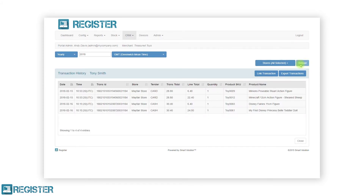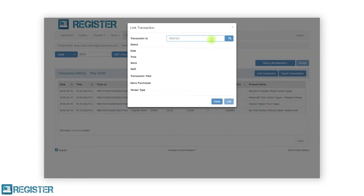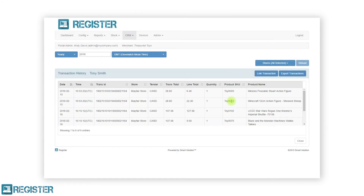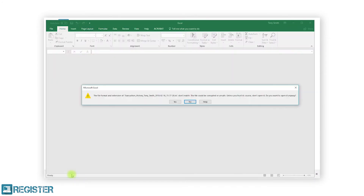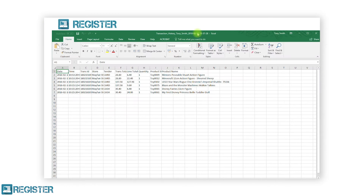To link a customer to a transaction that happened in the past, click the link transaction button. In the transaction form, enter the transaction ID that is printed at the top of the receipt just below the date and time, and click the search button. The form will update with a summary of the transaction. Click the link button to assign the transaction to the current customer. To export the customer's previous transactions, click the export transactions button. Click the download XLS button, open the file once downloaded, and click yes on the info prompt. You will see details of every transaction associated to the customer.